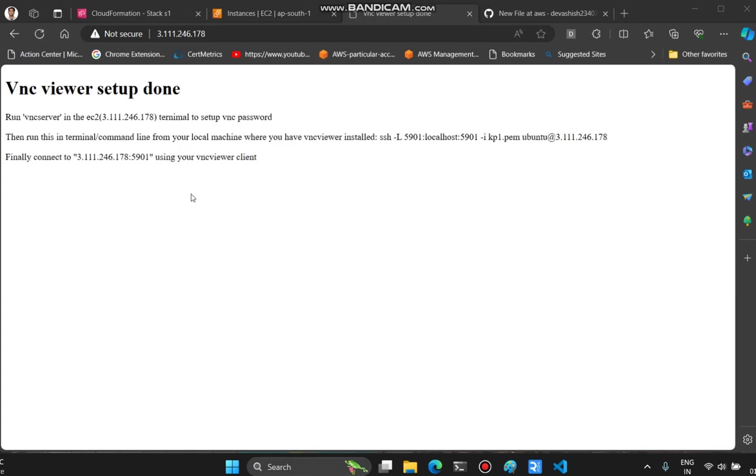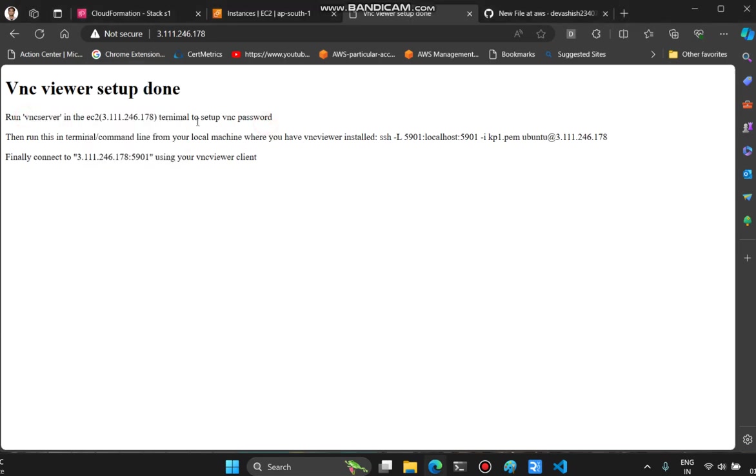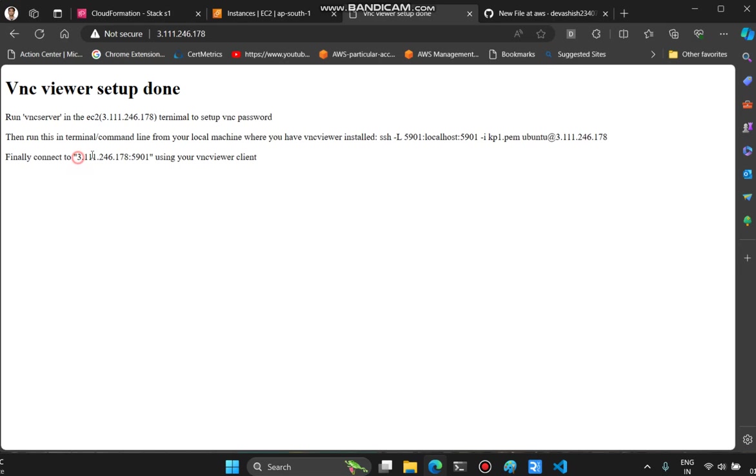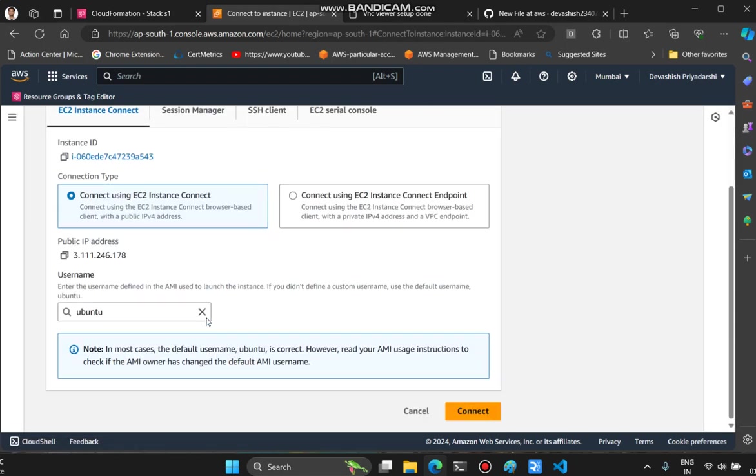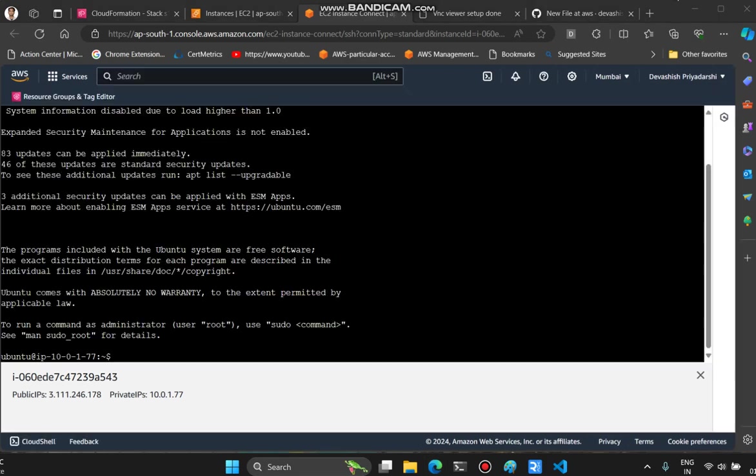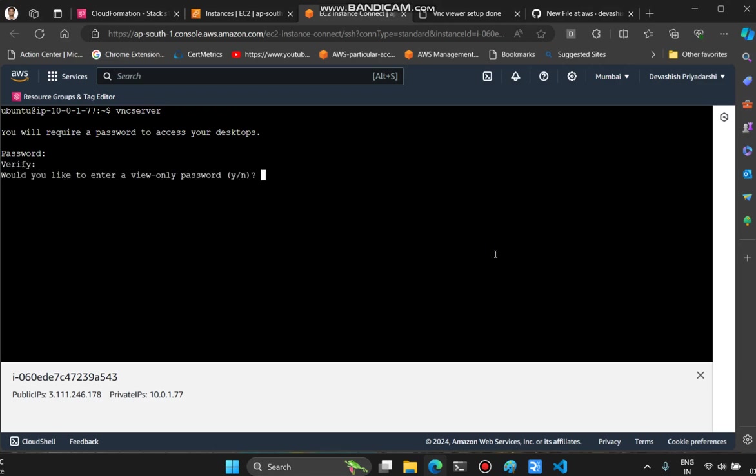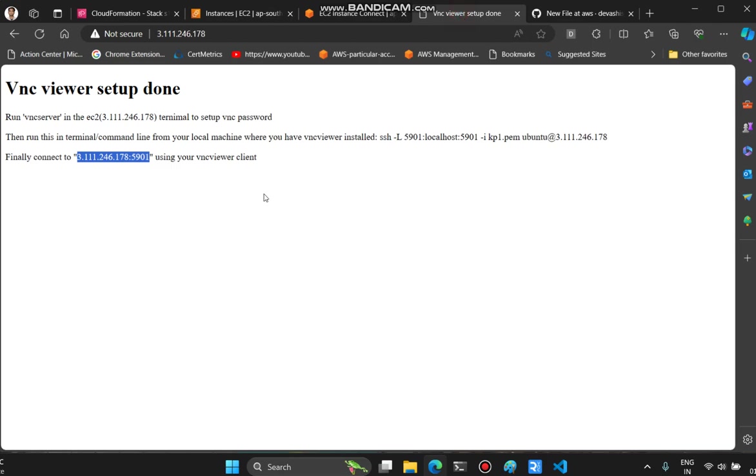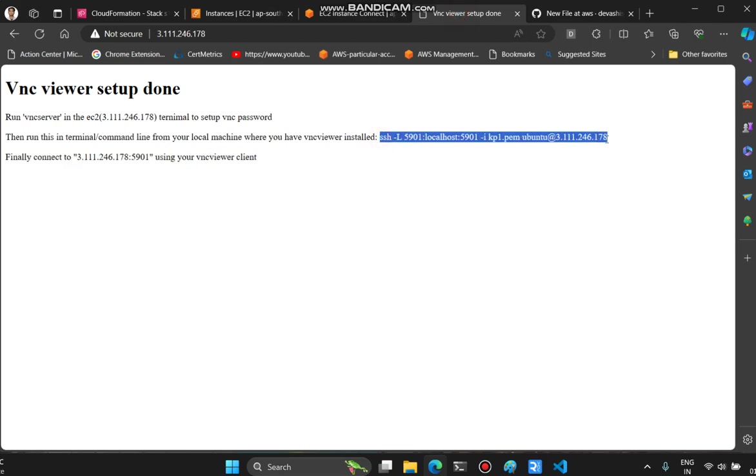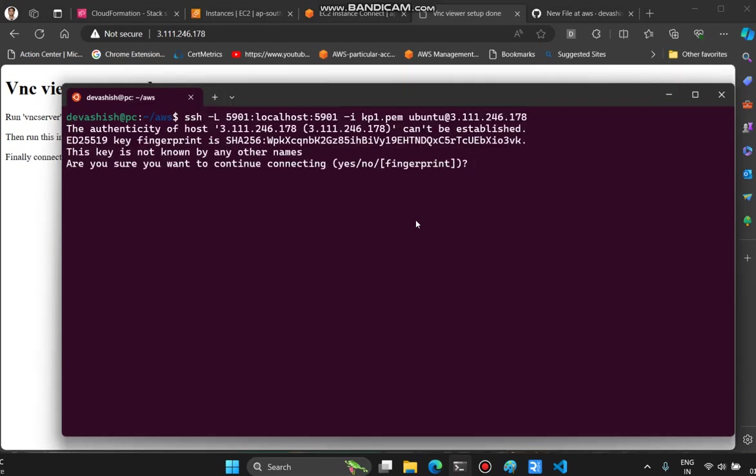Now it's ready. It took more than two minutes. I can see VNC server setup is done in the EC2 instance. This is the public IP, and this is what we have to run from our local machine. Let me connect to the EC2 instance. We are here. Let's run vncserver - first command. Enter my password. Setup is done. Next we'll copy this command and make sure you run it from the same directory where you have this kp1.pem file in your local. I have it here, so I'm running it from here.